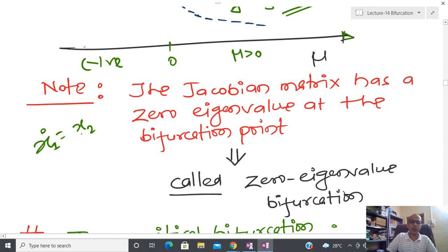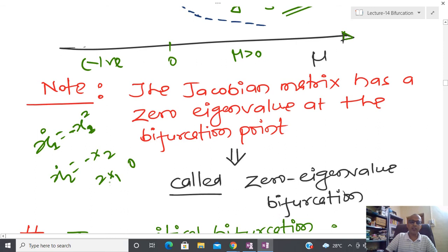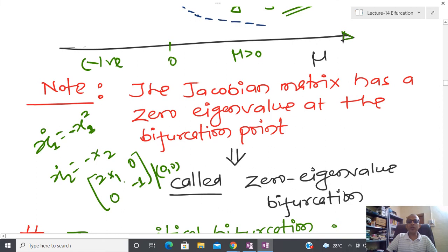If you calculate the Jacobian at the bifurcation point mu = 0 and substitute equilibrium point (0,0), you get ∂f/∂x = [[0, 1],[0, −1]], and the eigenvalue of this matrix is zero. This means that at the bifurcation point there is a zero eigenvalue, and the bifurcation parameter value is mu = 0. Due to that reason this is also called a zero-eigenvalue bifurcation.